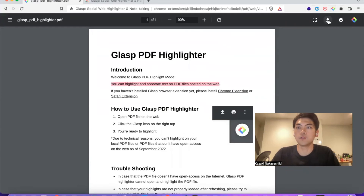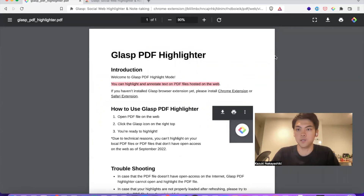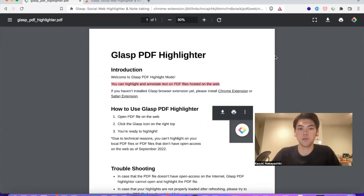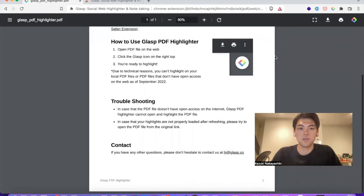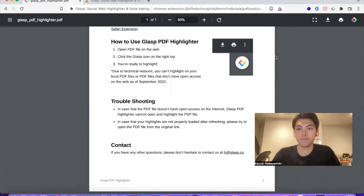Then you can download the PDF file or print PDF files. And yeah, this is how to use it — pretty easy. If you have any questions, please let me know anytime. Thank you for watching. Bye.